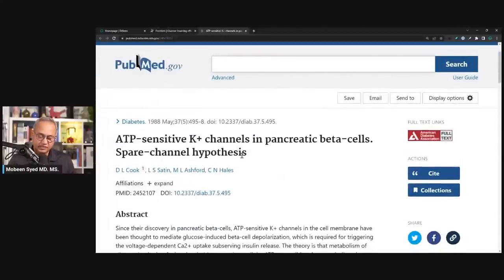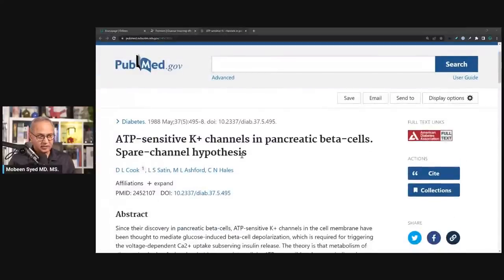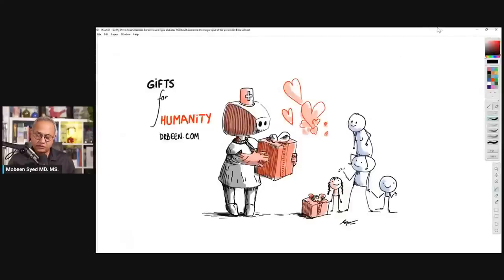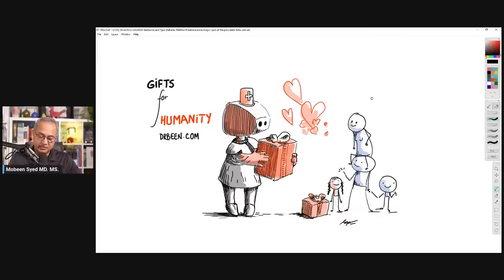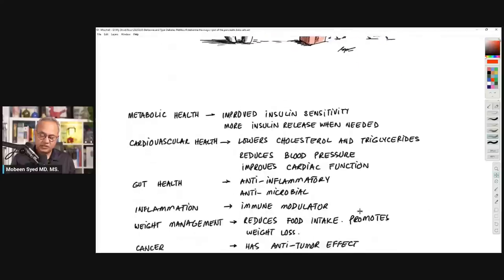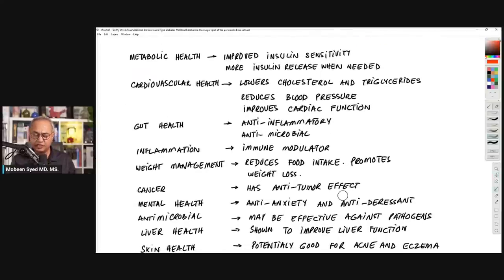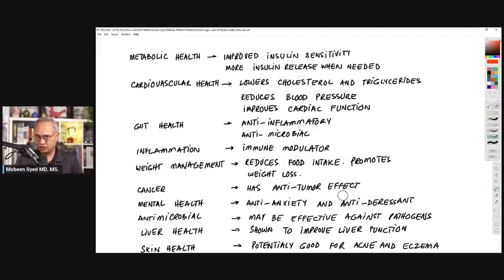These are gifts for humanity and they are continuing today. Quickly: berberine is actually used in China and Chinese medicine for thousands of years. It is found in many plants, many of them in their roots. Without going into which herbs it is found in, let's look quickly at a summary of the possible potential benefits of berberine.